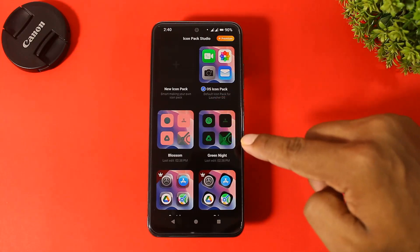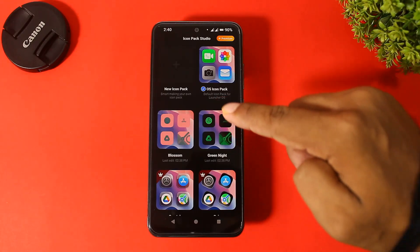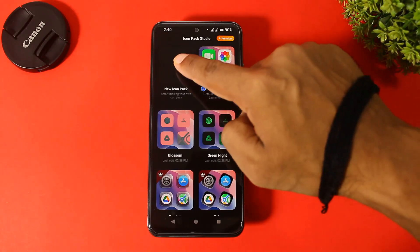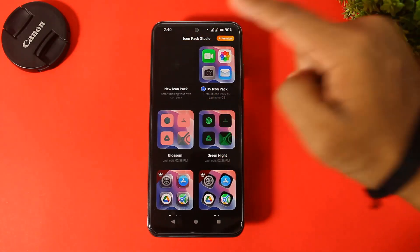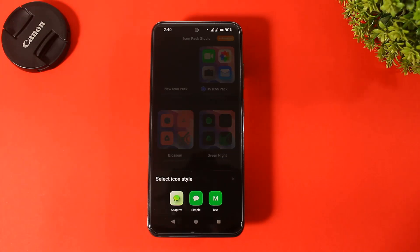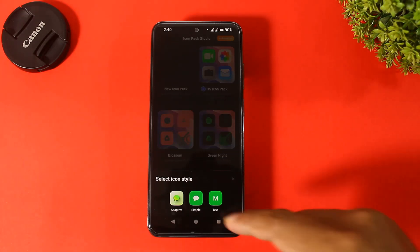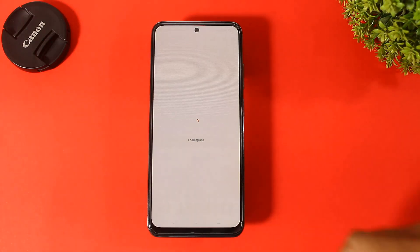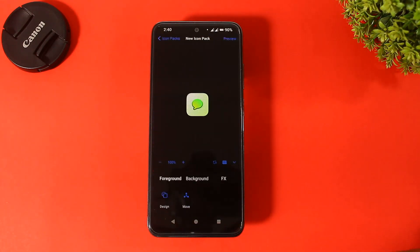If you want to customize the icons, tap on 'New Icon Pack' and you can see all customize options on this device.